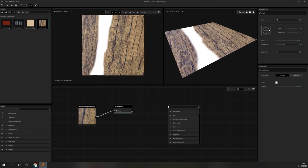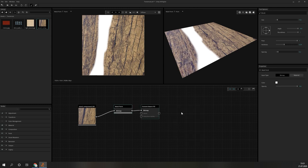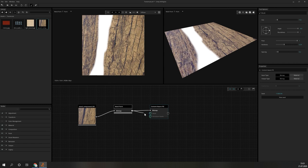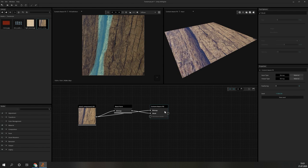If we are satisfied with the mask, we can add the Content Aware Fill node. The input image will be added to the Material Bitmap Input connection and the mask will plug into the mask input. After executing the Content Aware Fill node, we will see the result with the filled in portions.